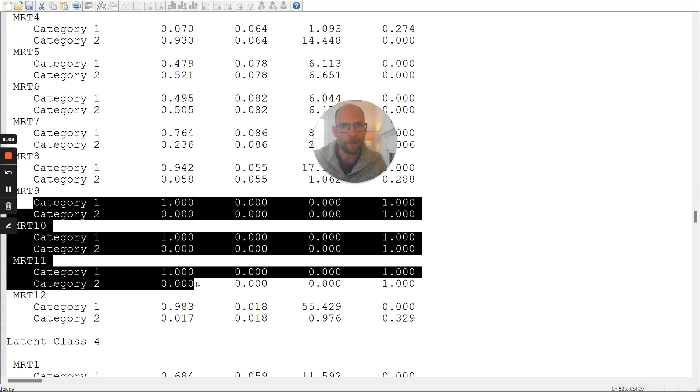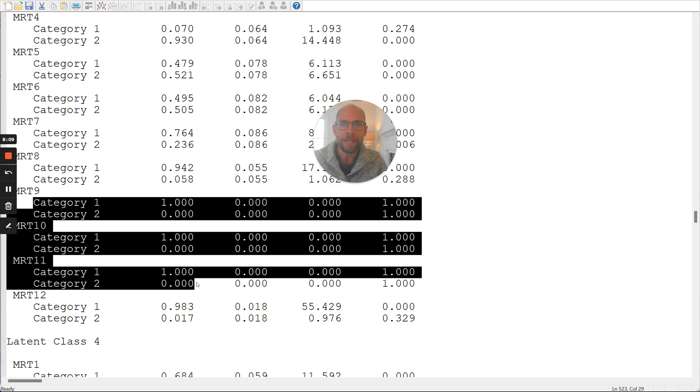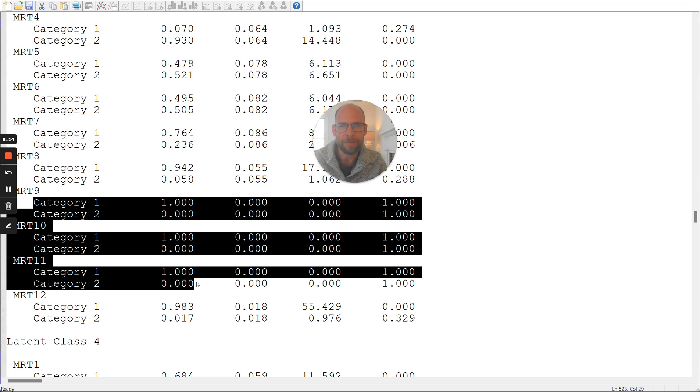Now, I don't want to go into the details here of why this happened in this particular application. However, what you need to figure out now in the next step is, does this make sense? Do these parameter estimates make any sense? And that can be the case.